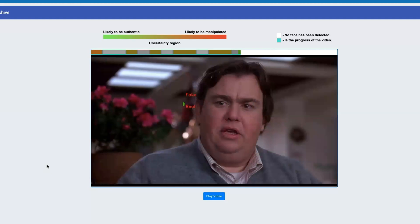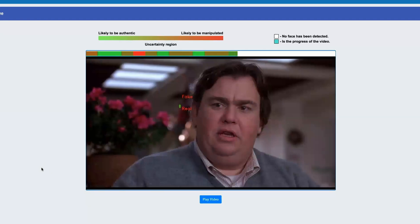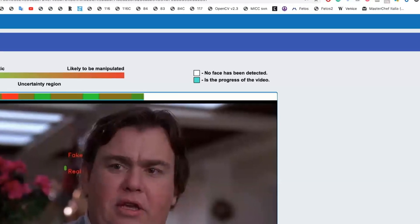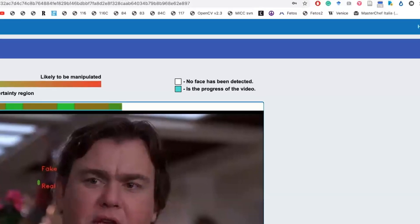Furthermore, as you can see from the legend on the right, if no face is detected in the video segment, the progress bar will simply be white.